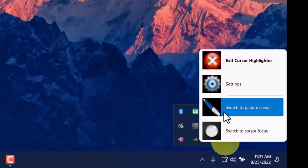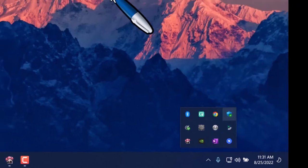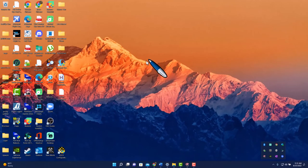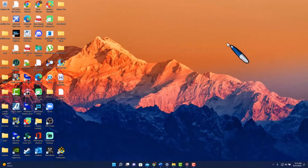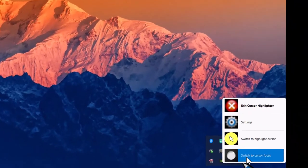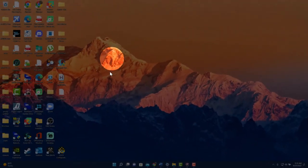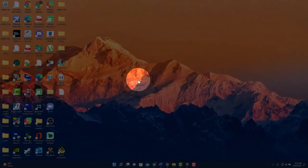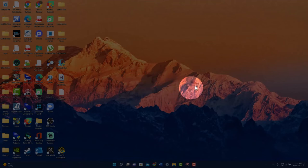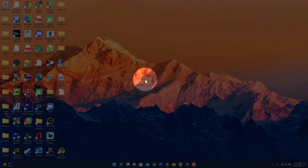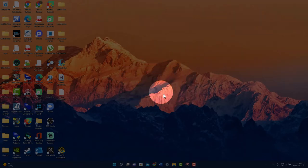If I show you the pen icon cursor, this could be great for presentations. Or I can change it to cursor focus, which shows a circle and everything else around it is shaded except for the middle of the circle.